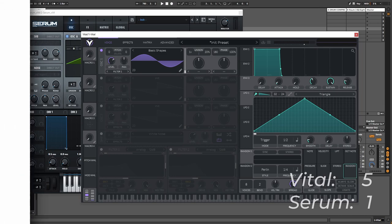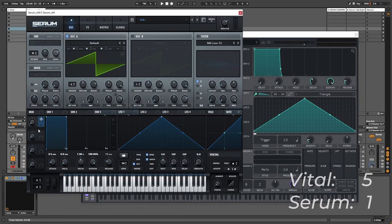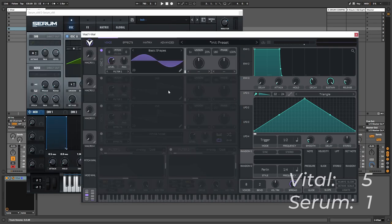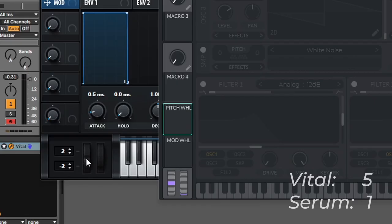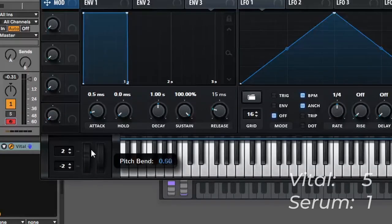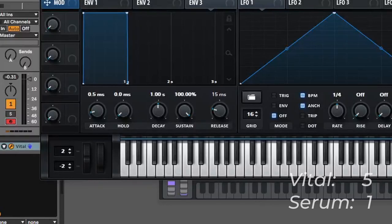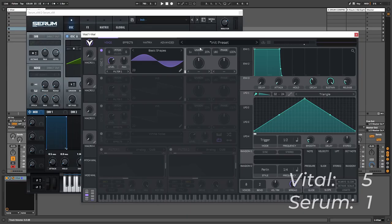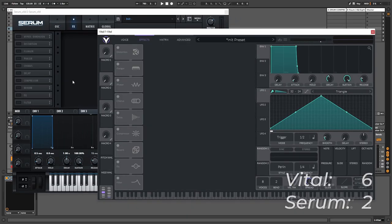When it comes to the macros, I'm going to have to call it a tie because none of these do anything special and they are pretty much the same functionality as in Serum. We also have the mod wheel here, which we have in Vital as well, and then the pitch wheel which we have in Serum as well. So it's going to be a tie on the macros and the mod and pitch wheel.